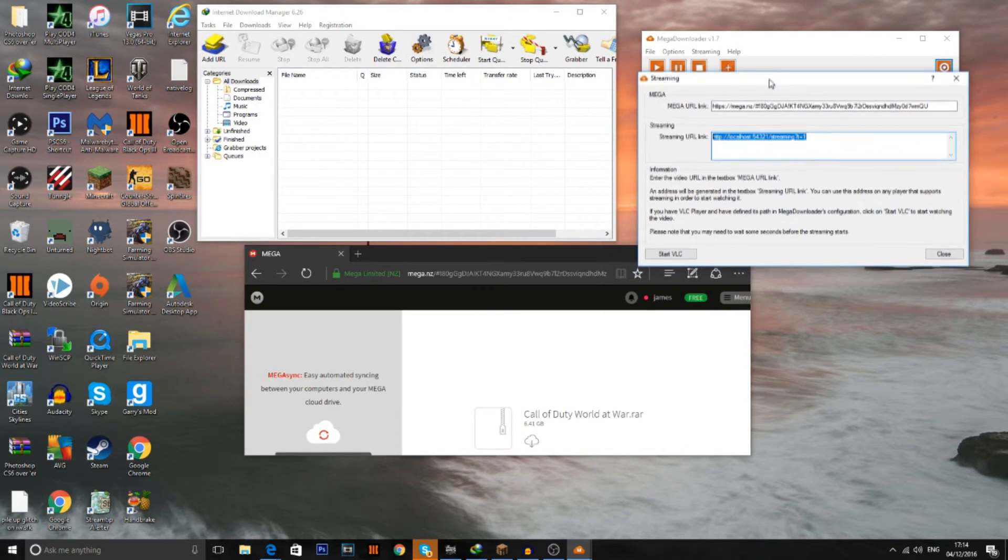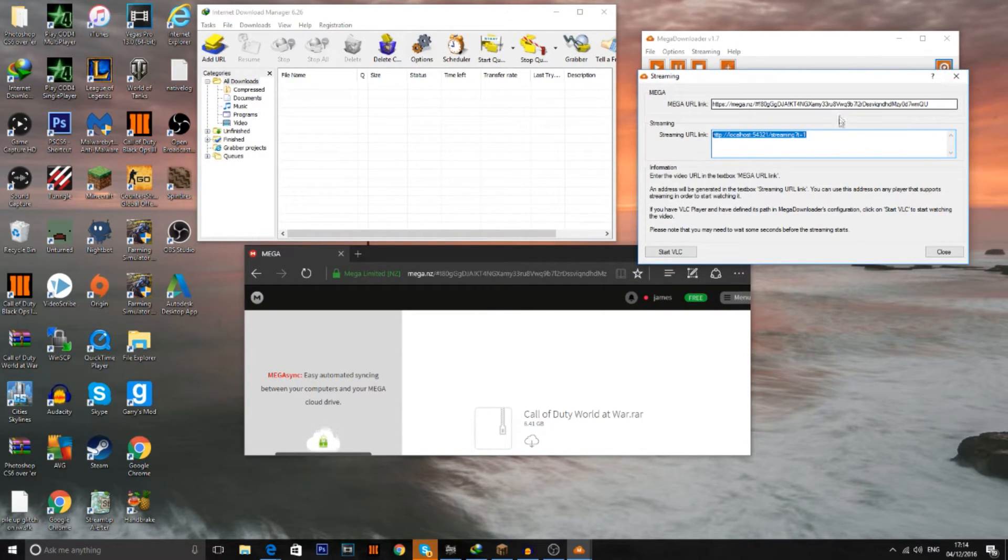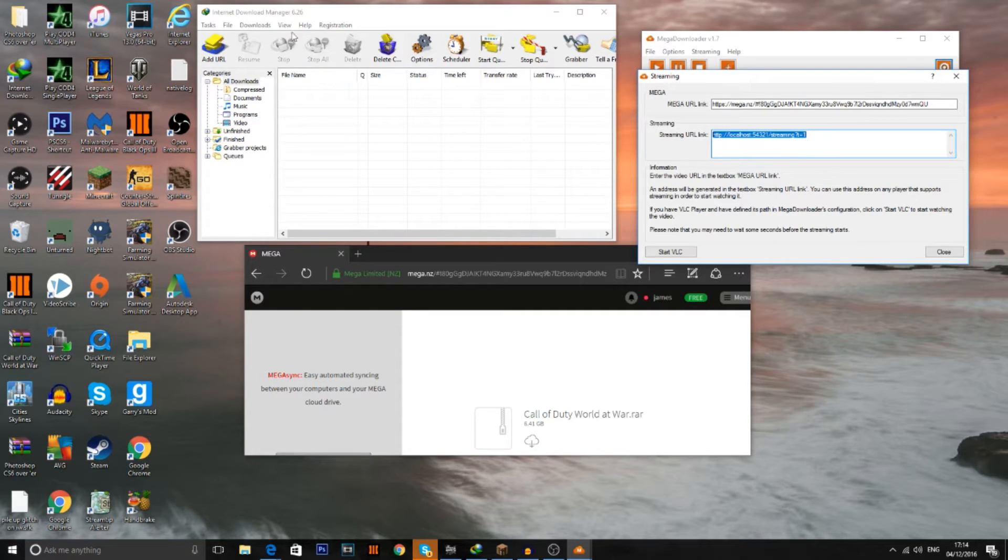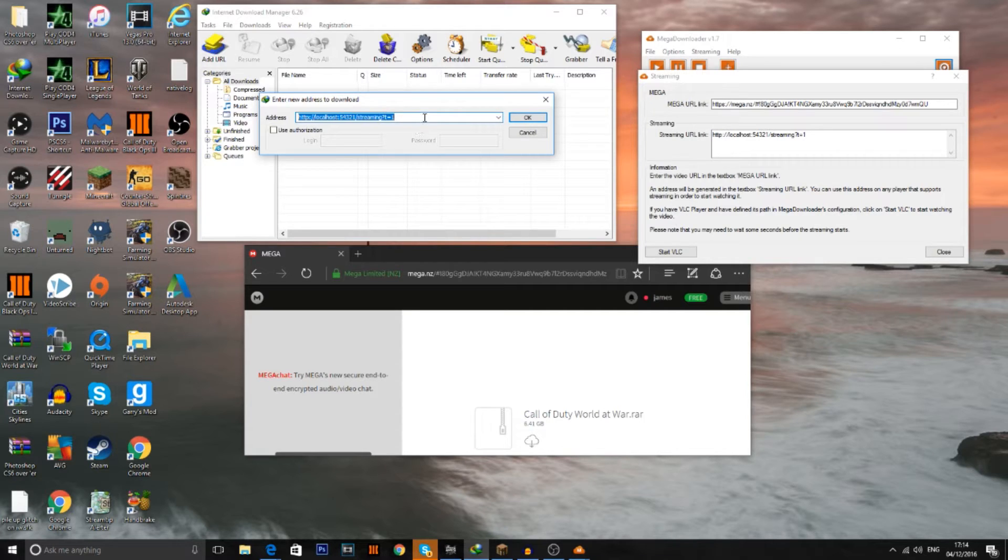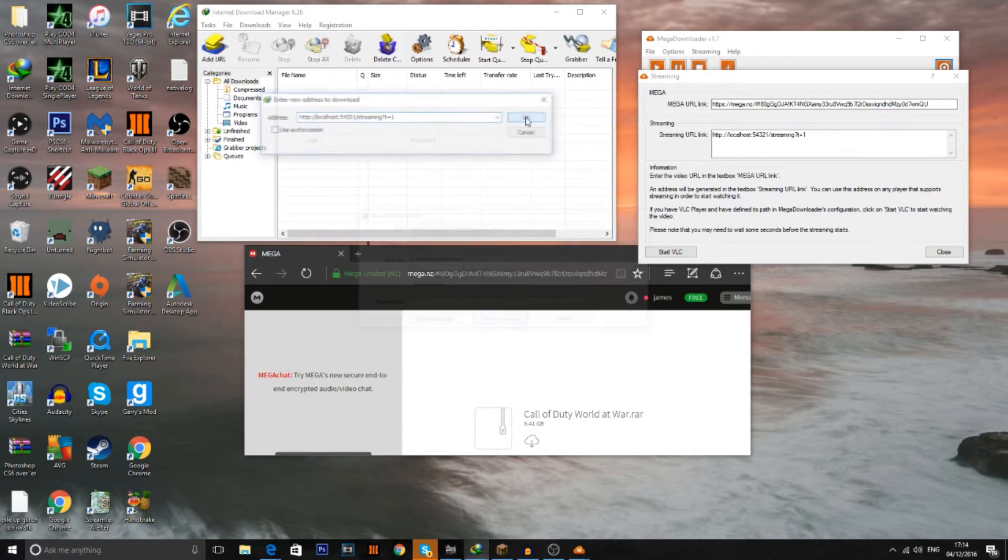Once you've copied the link, make sure you don't close this down. You can just leave that open. Just copy the link. Go to add URL in Internet Download Manager and just paste your URL. And then press OK.